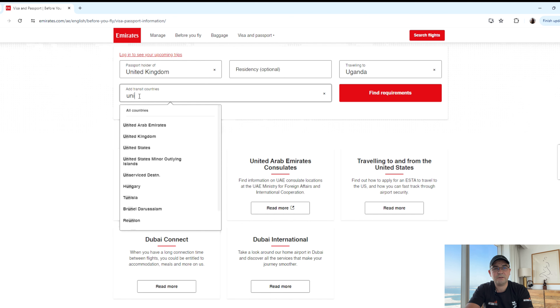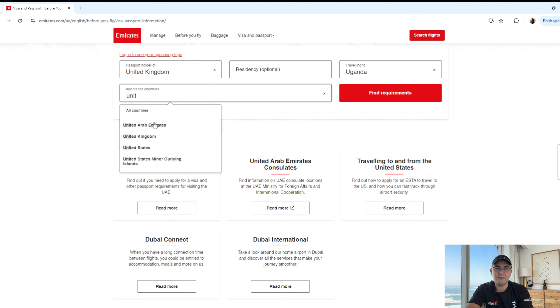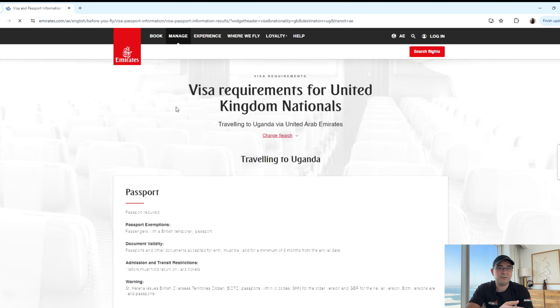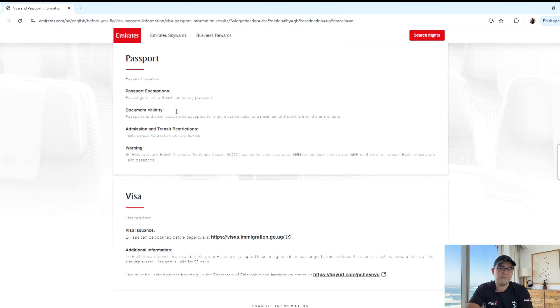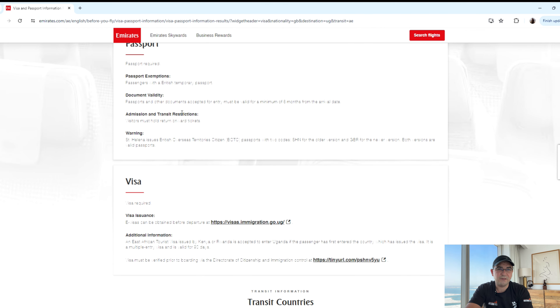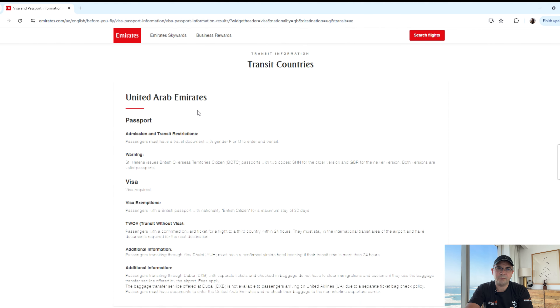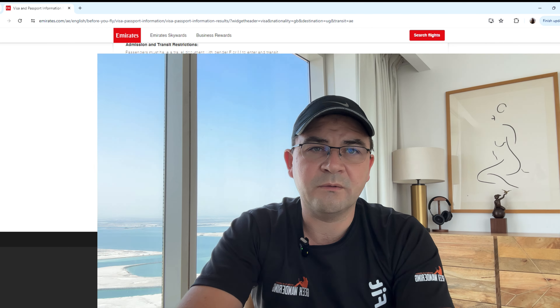You also add any transit countries if you're transiting through any countries, click find and it will give you all the information. It will also tell you if you need to fill in any ETA or arrival details and provide you the links with those details as well, so you'll get everything in one place.